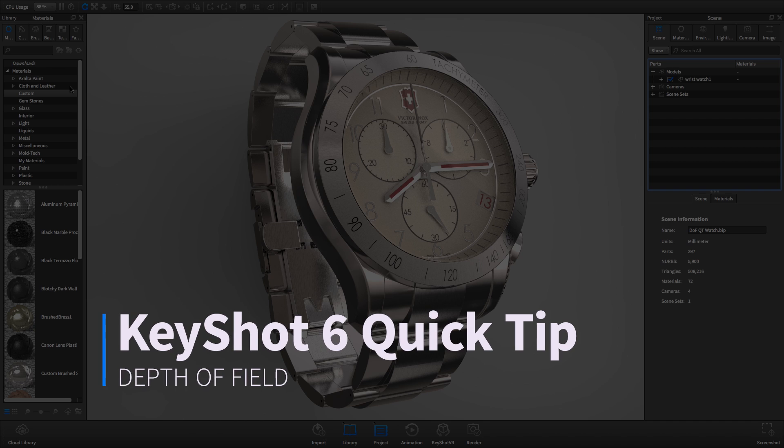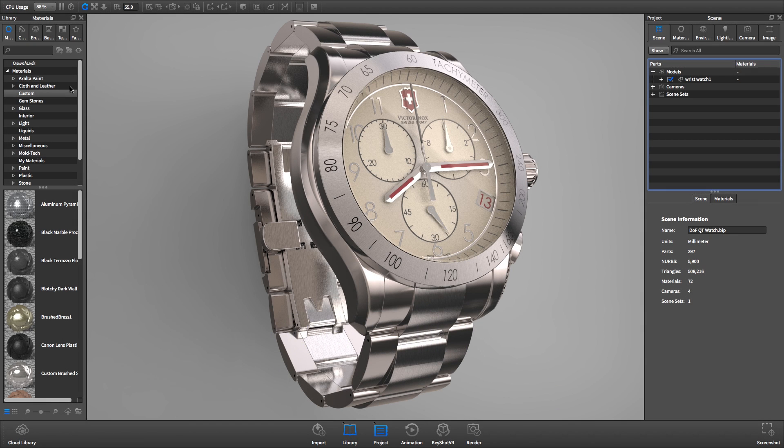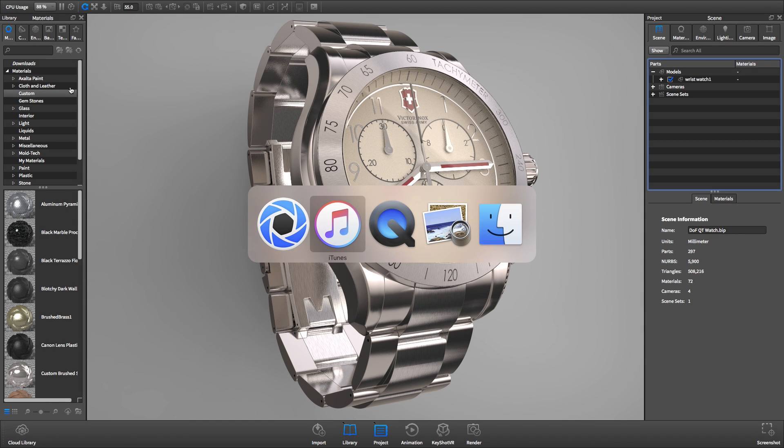Welcome to another Keyshot Quick Tip where we'll learn how to use depth of field in Keyshot to make a more dynamic rendering.